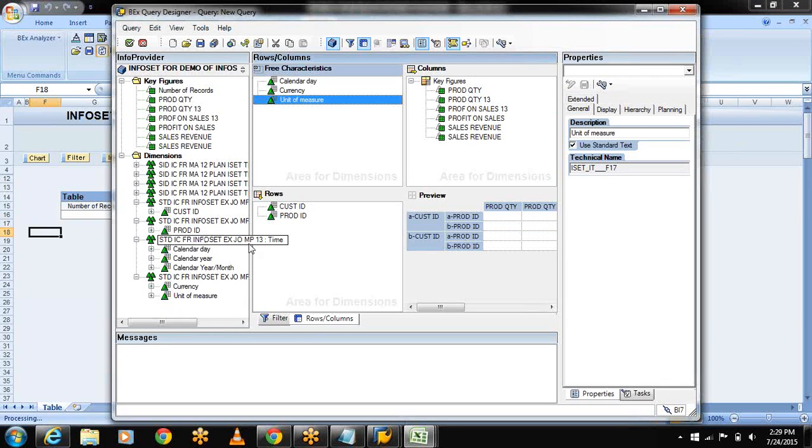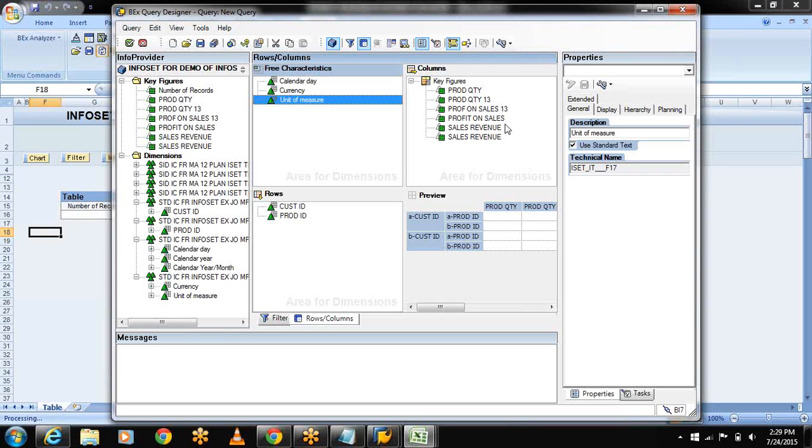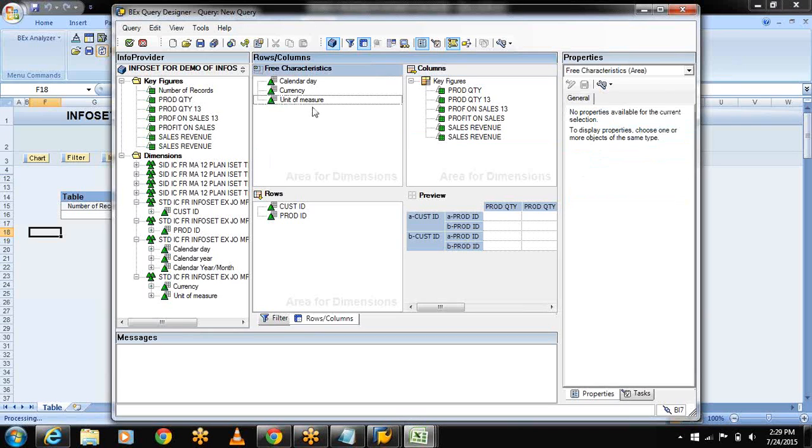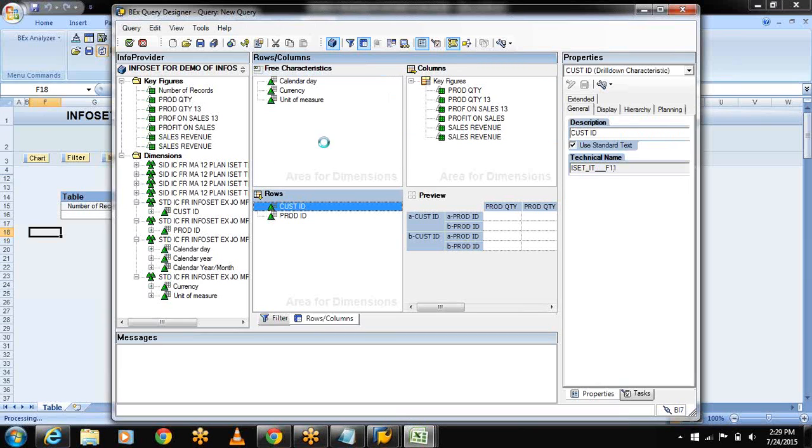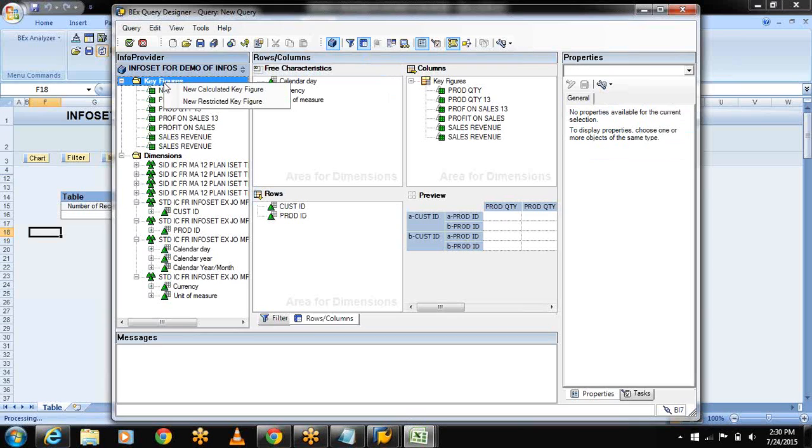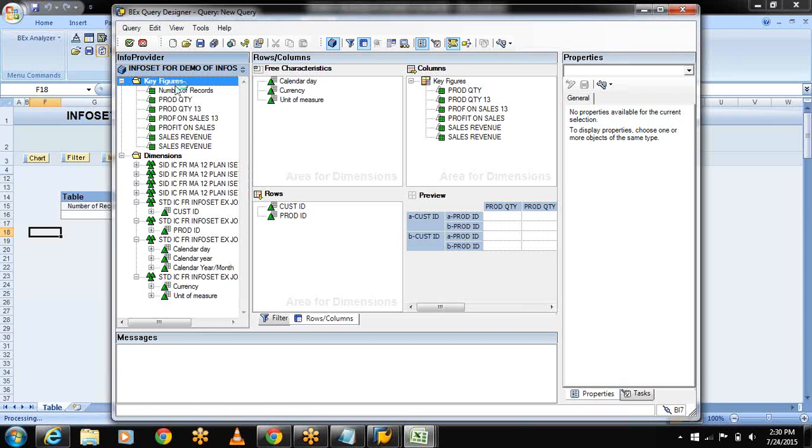These are my dimensions and key figures. These are the measurable objects for both the cubes - my actual sales and the planned sales. And these are my free characteristics. It will be useful for adding the drill down and drill across. Now let me create the calculated key figure. Select the key figure folders, select new calculated key figure.